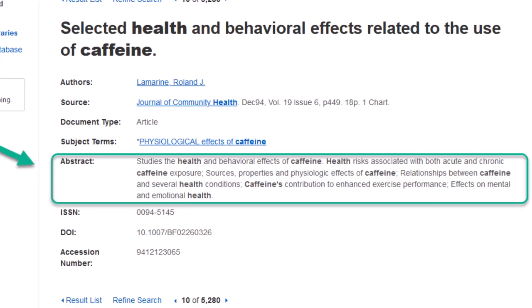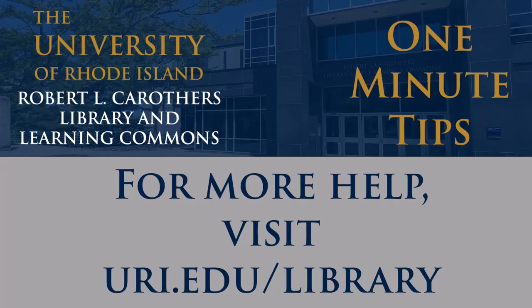Last in this middle column, you'll almost always see the abstract. This is a short summary of the work. This will tell you a lot about the relevancy of the work to your research project.